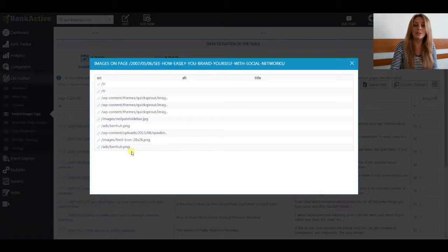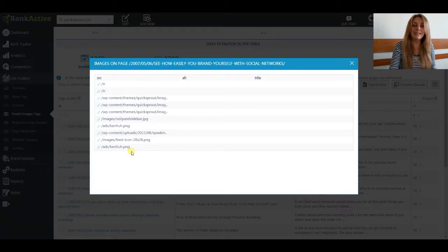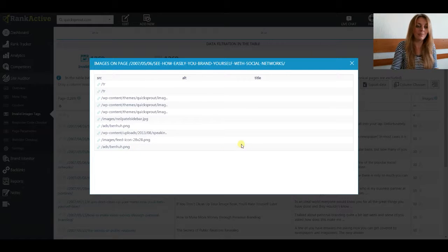If you want to know what exact image has some of these two problems, just click on the link and you will see the exact image.